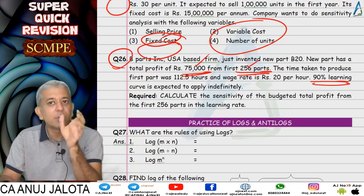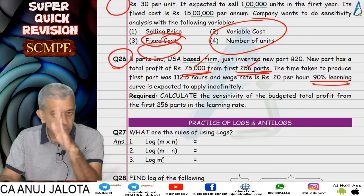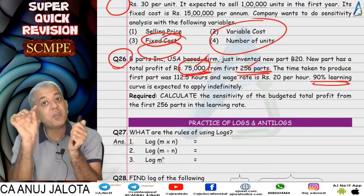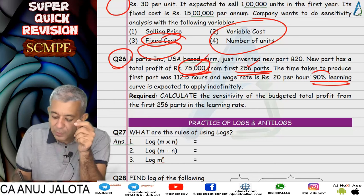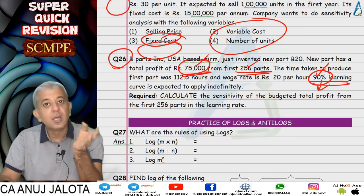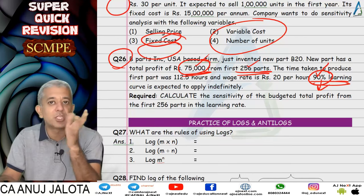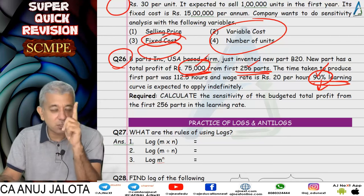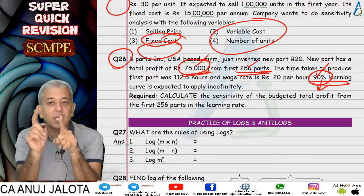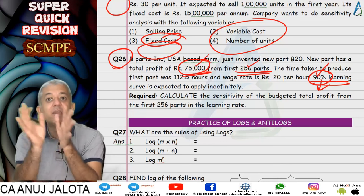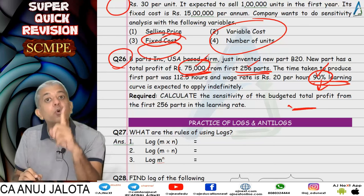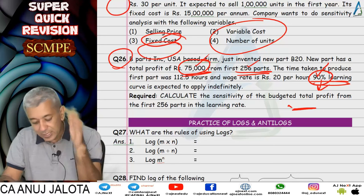In question 26, producing 256 units was expected to yield a profit of 75,000 rupees, but the learning curve percentage (initially 90%) was uncertain. To do sensitivity analysis on the learning curve percentage: first find the current labor cost, then increase labor cost by 75,000 to make profit zero, then find the new learning curve percentage corresponding to that new labor cost. The change from 90% gives the sensitivity. Important: when solving, the mantissa part may turn negative — mantissa can never be negative, so adjust by doing plus/minus to make it positive before finding the antilog.